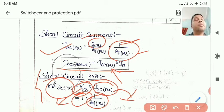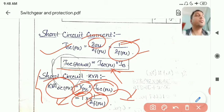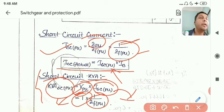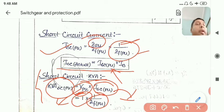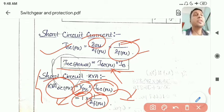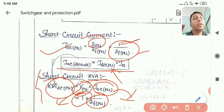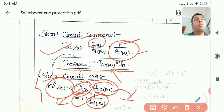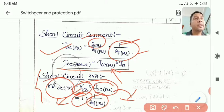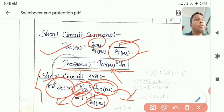Remember that V_pu always remains 1, because in a power system we always try to maintain the voltage profile at one per unit — the same level as the base quantity. Now let's solve a numerical problem.